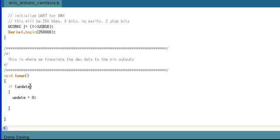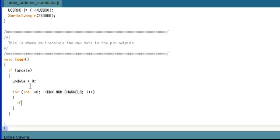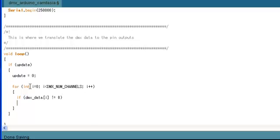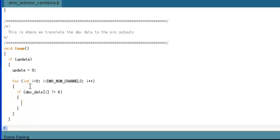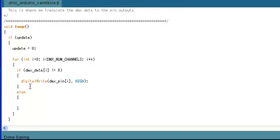So what we're going to do is we're going to use the update flag to tell us when we can update the pins. Now we're going to implement the main chunk of our DMX decoder. And you're going to see that it's really simple. What we're going to do is loop through each value in our DMX data array. And if the value is non-zero, then we're going to set the corresponding Arduino pin high. And if the value is zero, we're going to set the corresponding Arduino pin low.